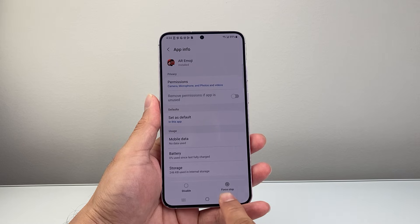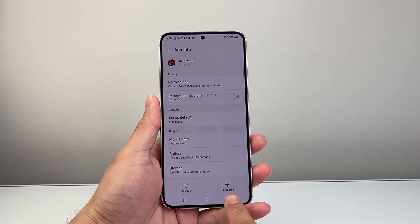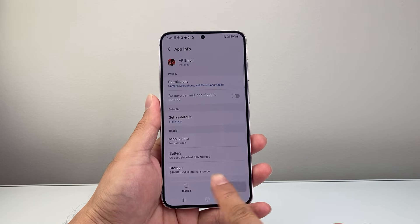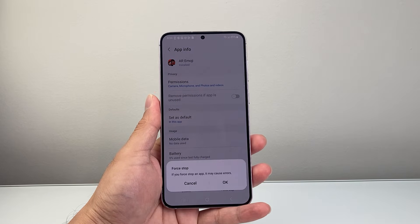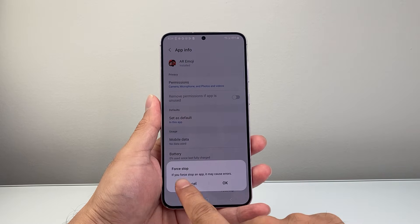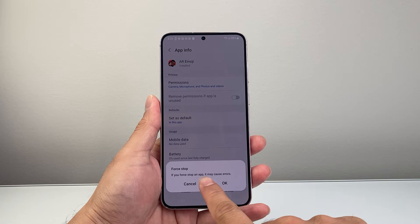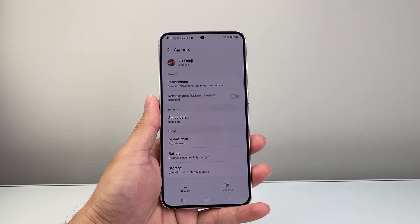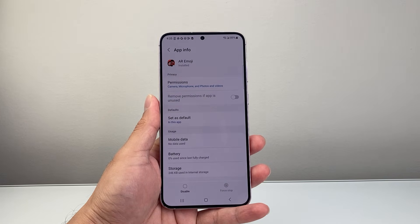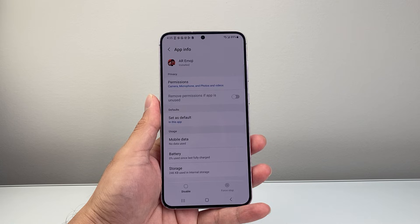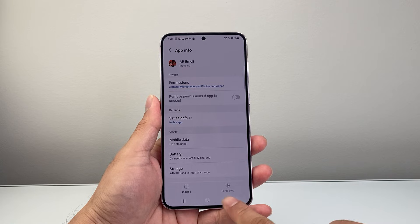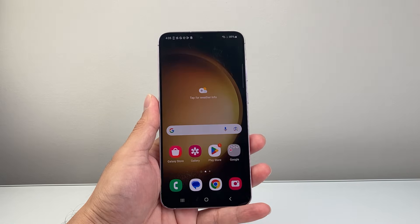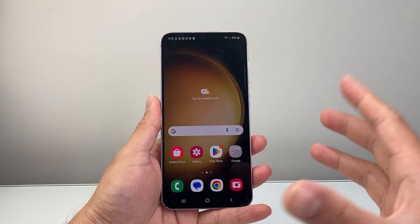Let's say I wanted to force stop this AR Emoji app. In order to do that there's an option right here that says Force Stop. I simply tap on it. You can see if you force stop an app it may cause errors — I'm just going to hit OK.